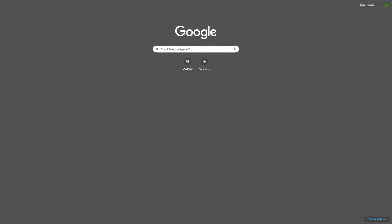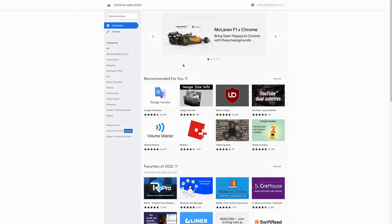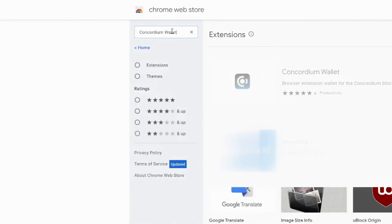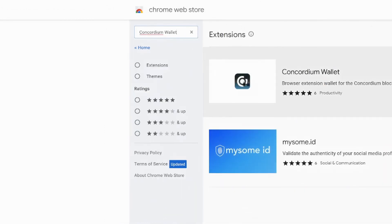First, you'll need to download the Concordium Wallet for Web Extension. Open your Chrome browser and go to the Chrome Web Store. Search for Concordium Wallet in the Chrome Web Store.